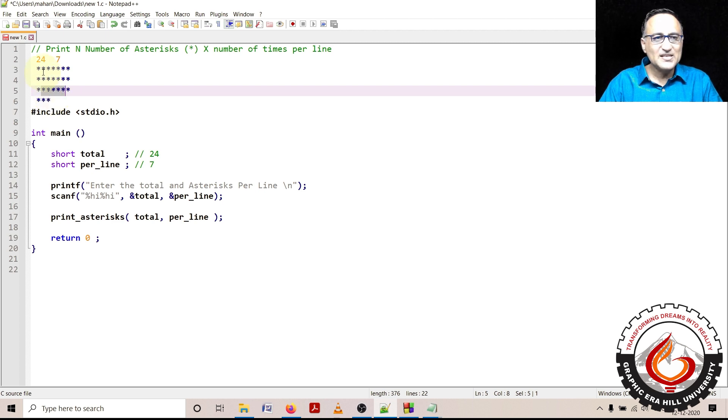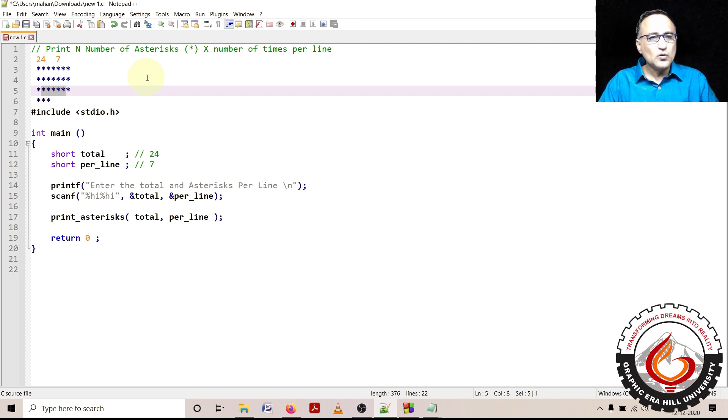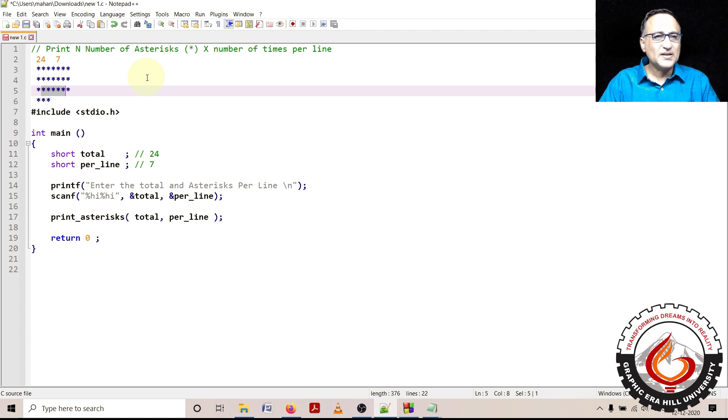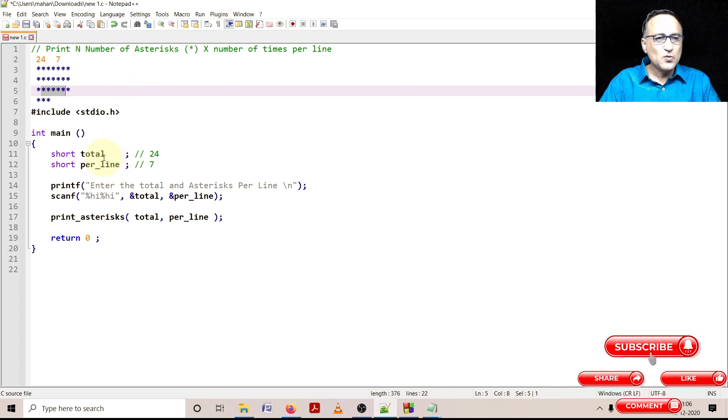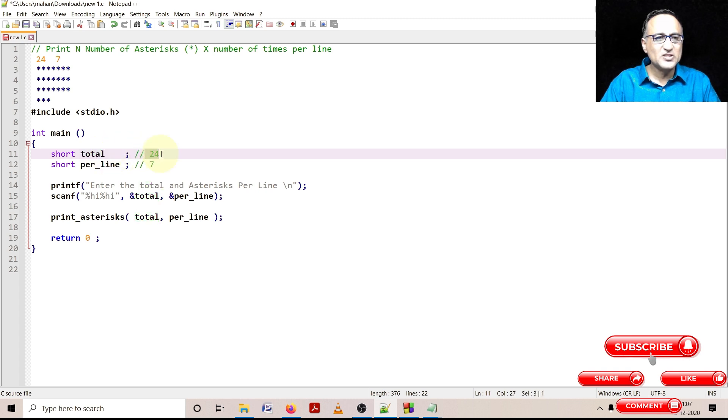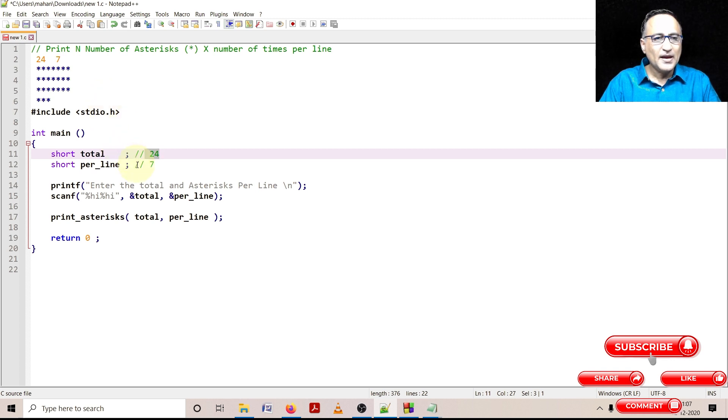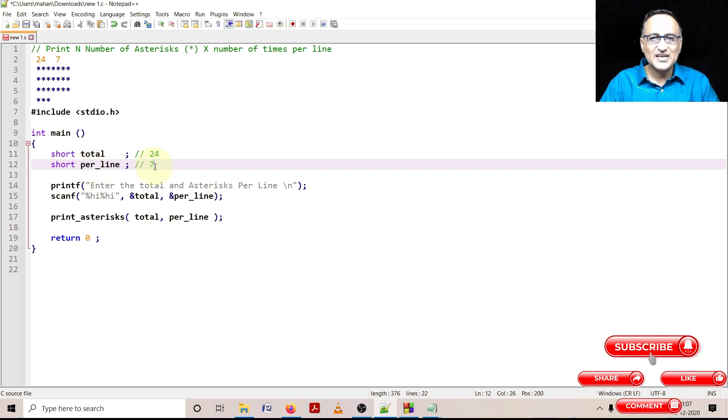The other thing is all these stars or asterisks should be printed one at a time. So what I am going to do here is I am going to solve this particular problem using functions. First thing I do is I declare a variable called short total. This holds the number, in our case 24, that is the total number of stars to be printed.